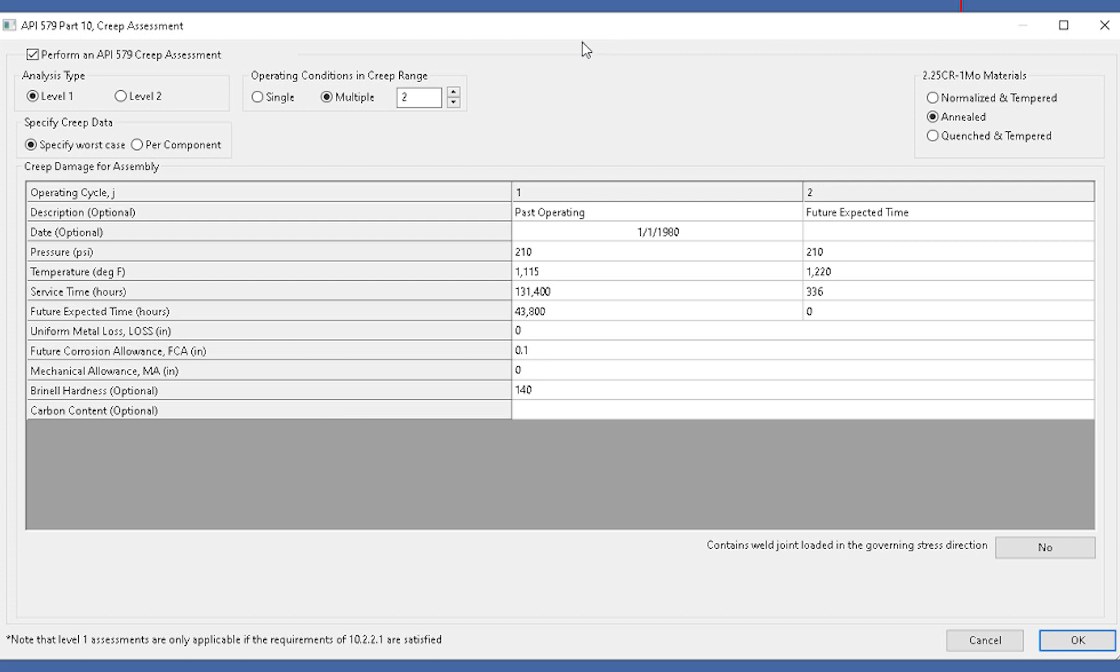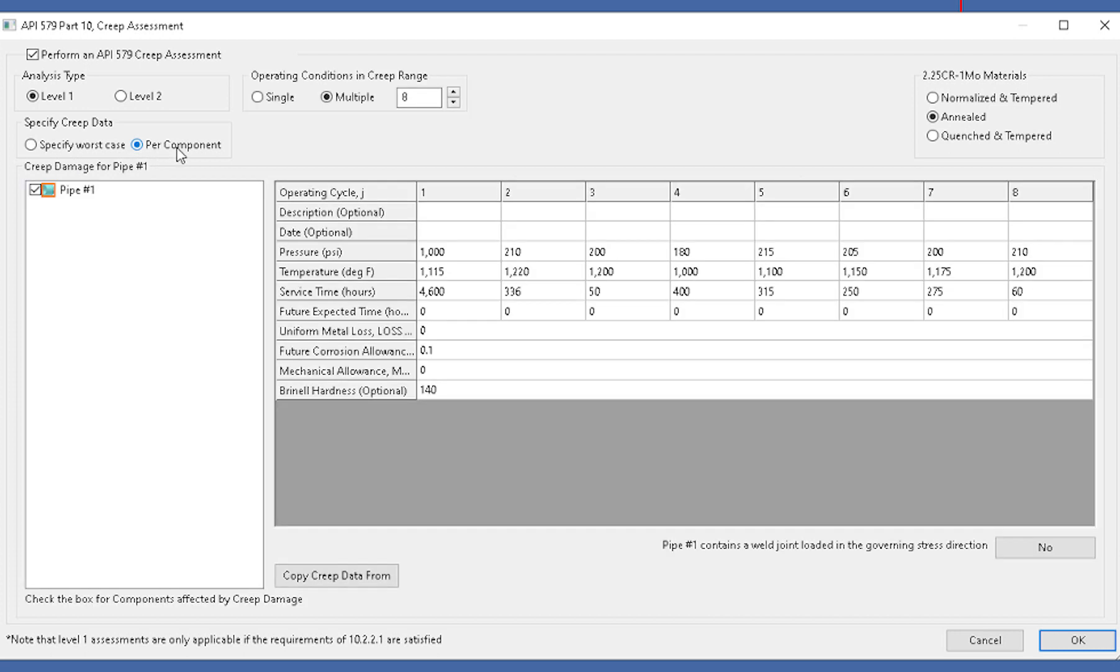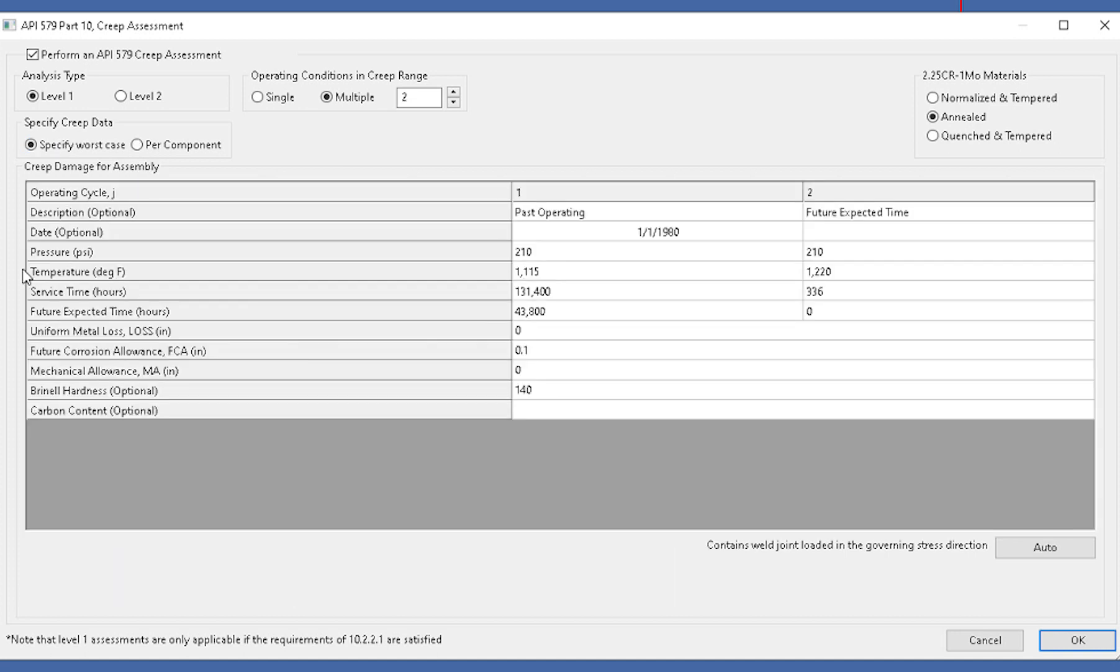I've got this set up to do a level 1 assessment. What I've set this up to do is specify the worst case. If there was more than one component, it would share the pressures, temperatures, service time, future expected hours, and inputs such as that. If you have a tall column or vessel and want to look at a per component basis, you can select per component and choose which components you specifically want for the assessment. But we'll specify worst case.